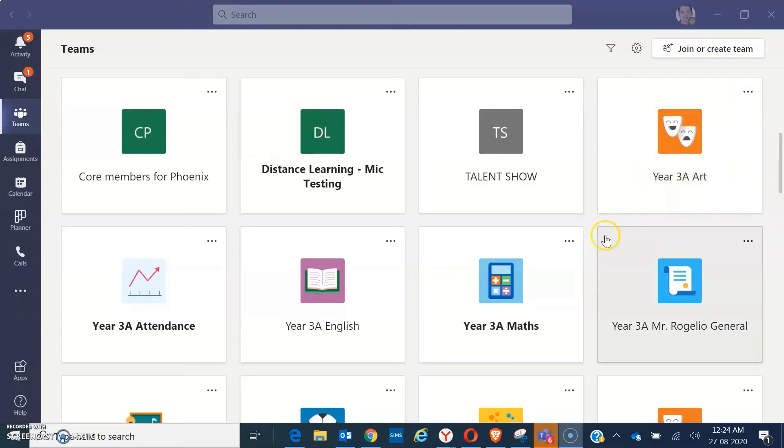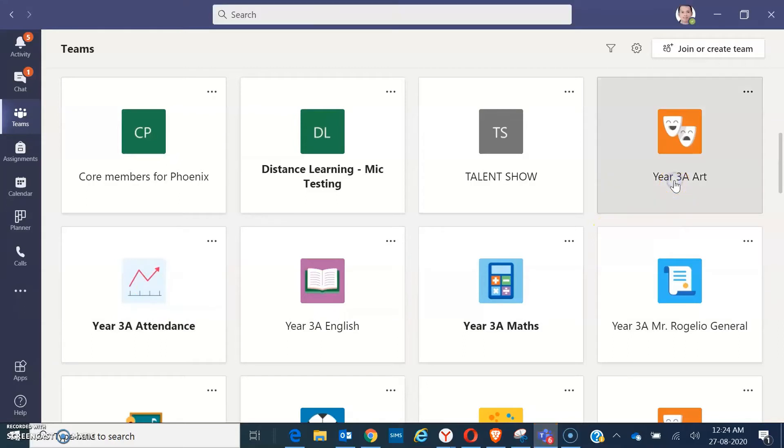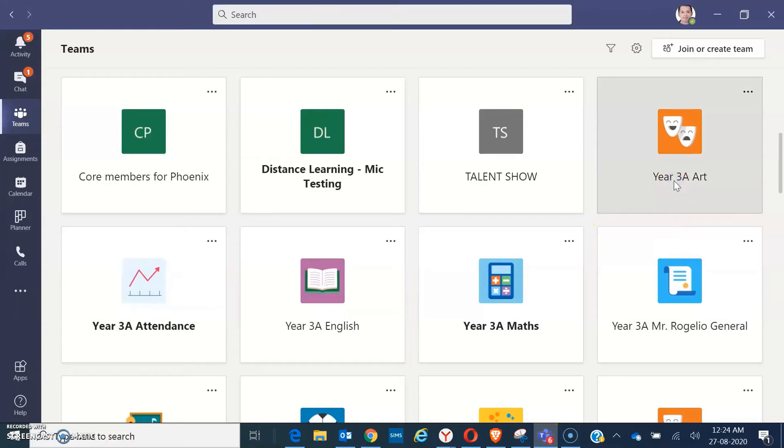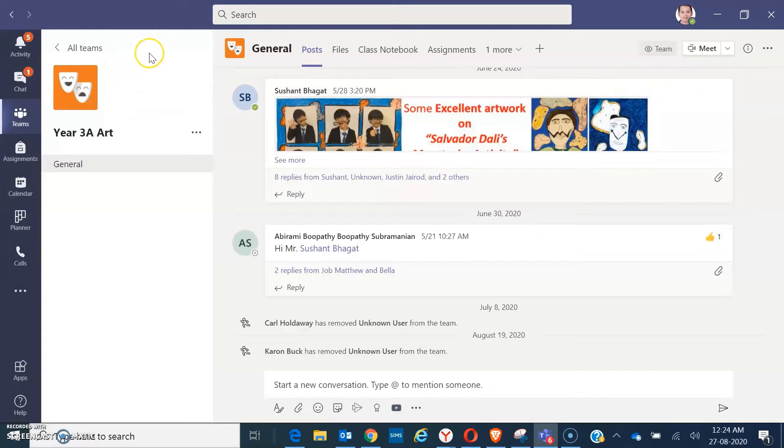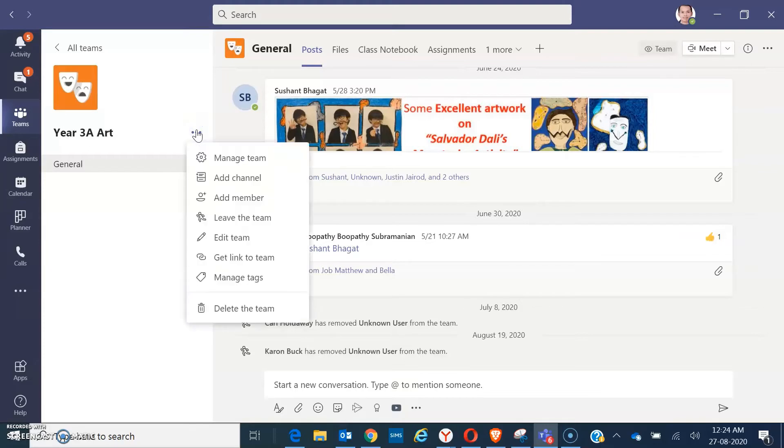So, let's try. Let's have 3A folder. And you have to look for the three dots here. It has more options. And go to manage team.